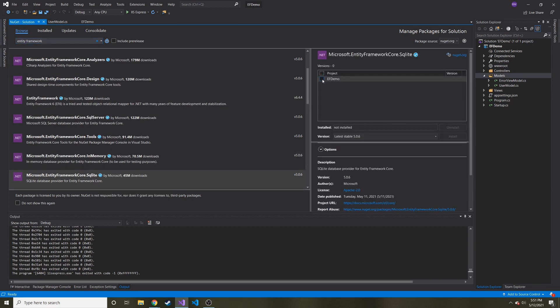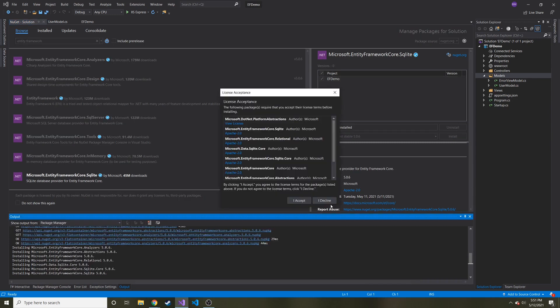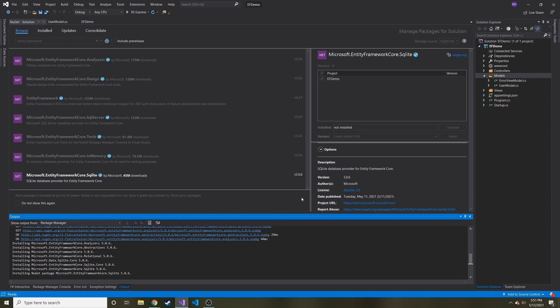So we're looking for Microsoft dot entity framework core and then dot SQLite right here. And I'll choose project I want to install it with. That's just the EF demo and then install. And then it'll ask us to accept. I say yeah.